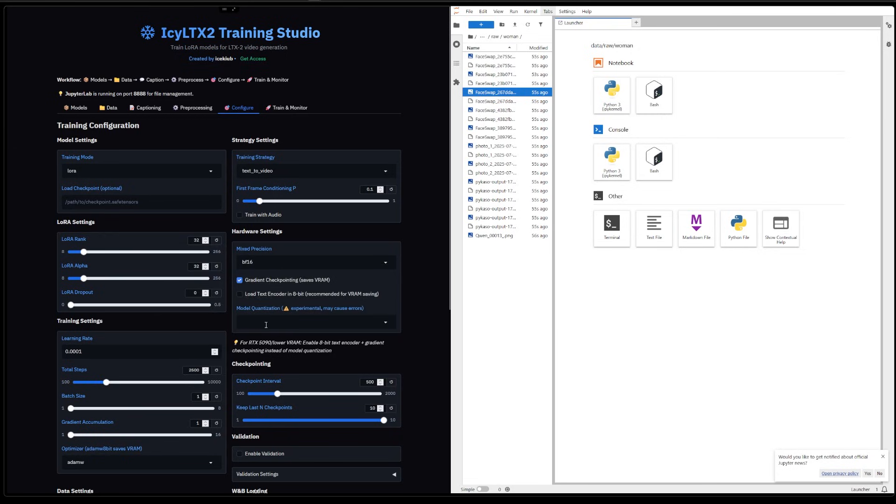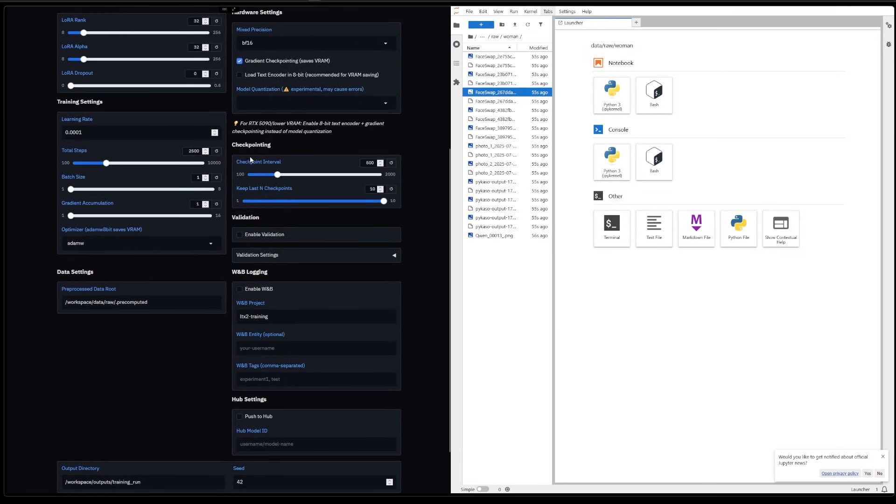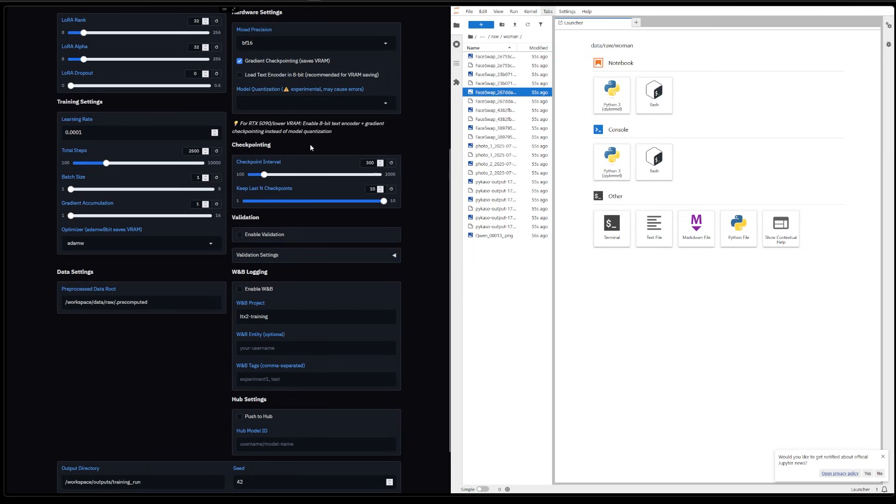So we can just turn that off. Checkpointing - this is how many steps before saving the state of the LoRA. So this is saving every 300 steps, for example. And this is how many versions of the LoRA to keep on your storage.